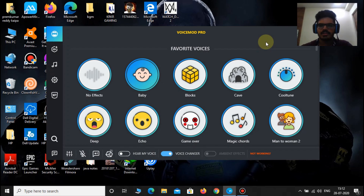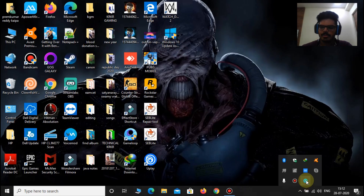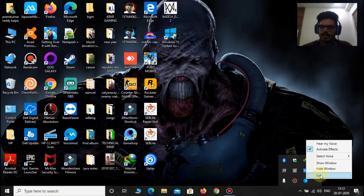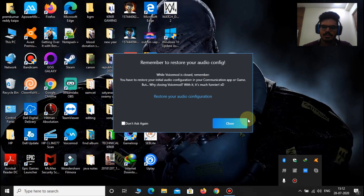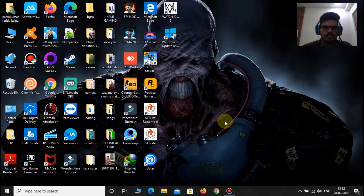Now let me show you how to fix this problem. First let me close the Voice Mode and also exit from the background applications. You can see it is not running in the background. Now let me open the Voice Mode application.